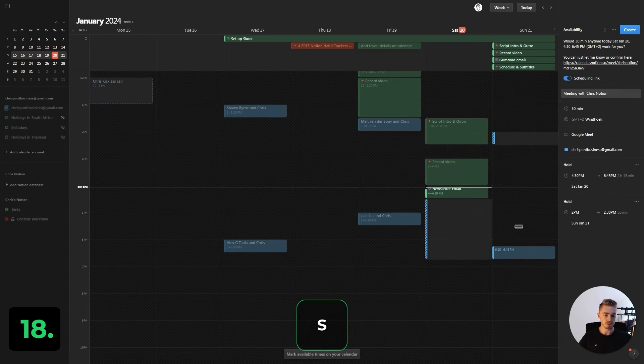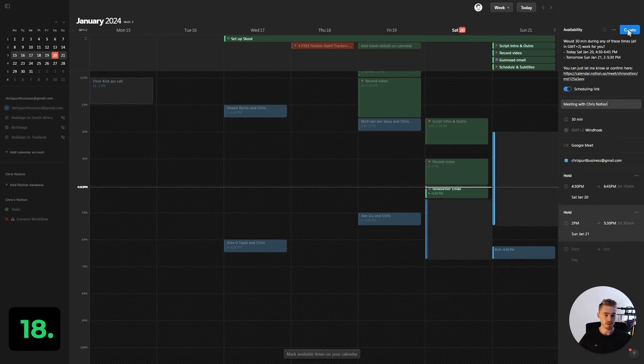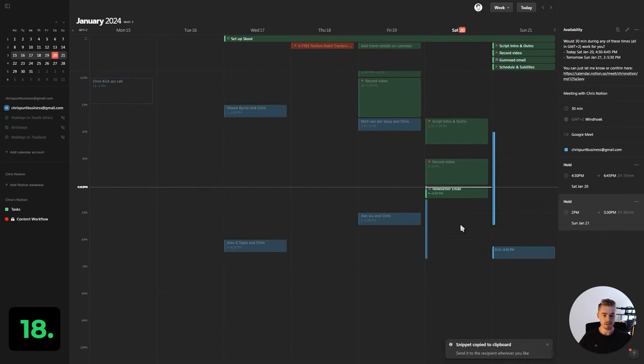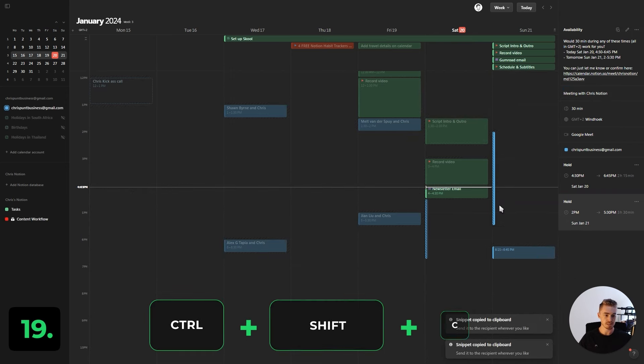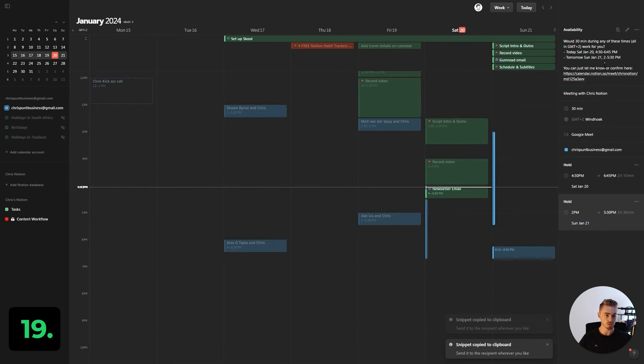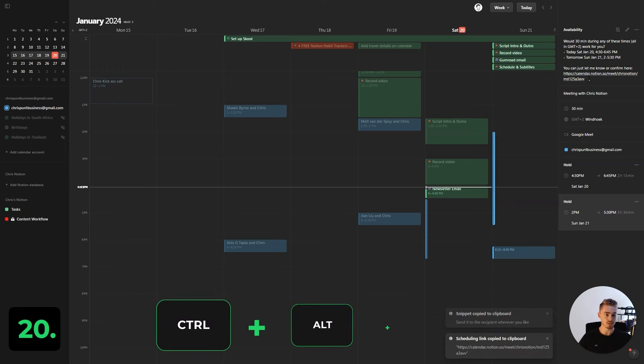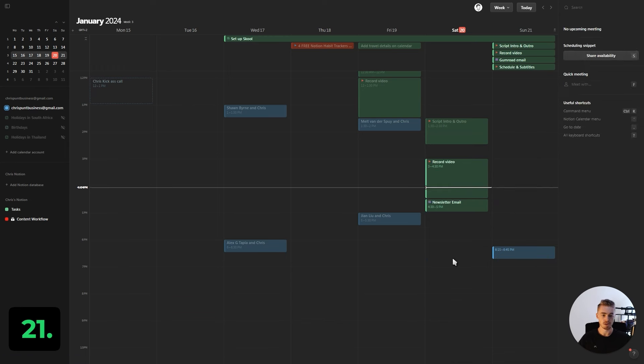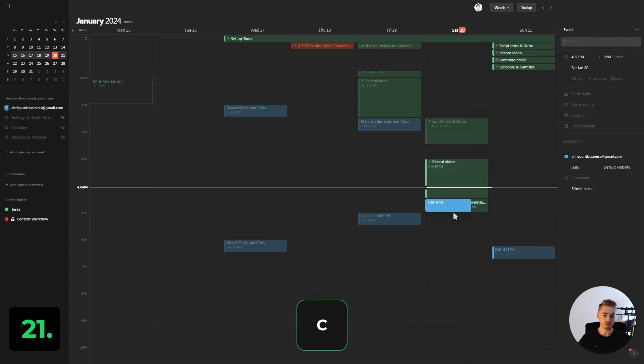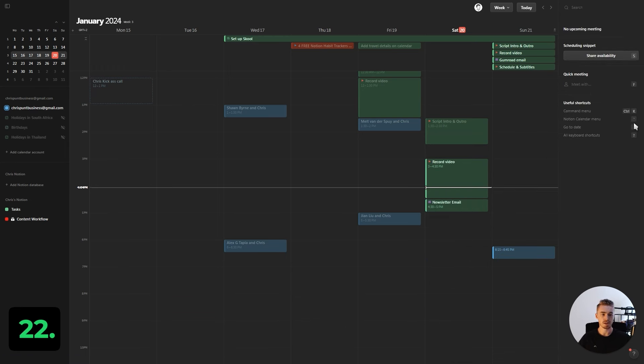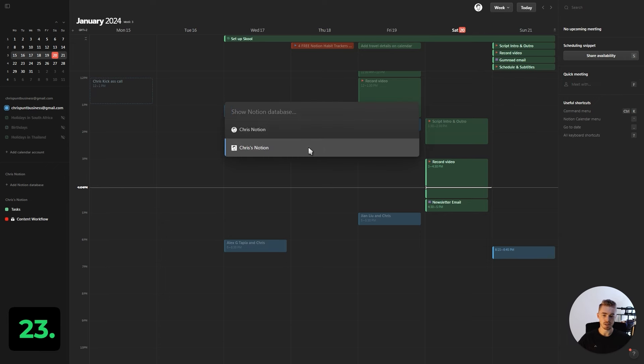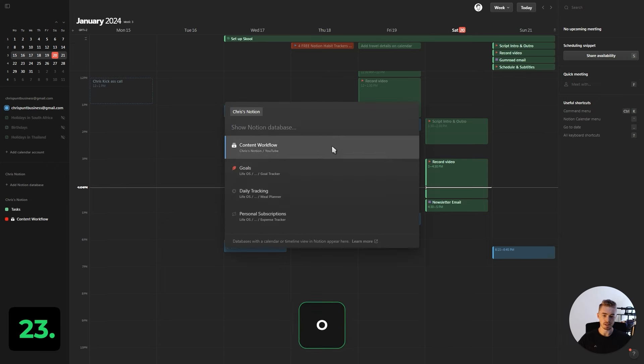You can press S to share your availability. When you click create, press Ctrl+Shift+C to copy the whole snippet, or Ctrl+Alt+C to only copy the link. Press C to create a new event. You can create a quick meeting by pressing F. Pull up your Notion databases by pressing O.